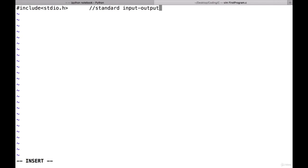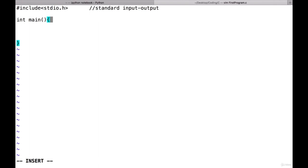The second thing you do is write 'int main' with a pair of parentheses and curly brackets. int main basically signifies that this is the main body of the program. Anything you write in the program is present inside these curly braces. These two things — including the library and writing int main — are the standard steps you must always take.